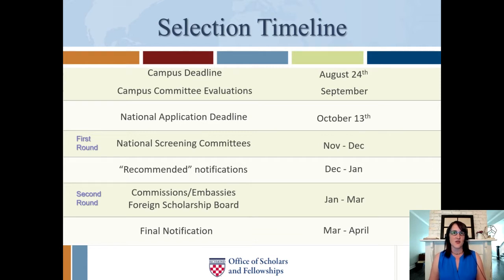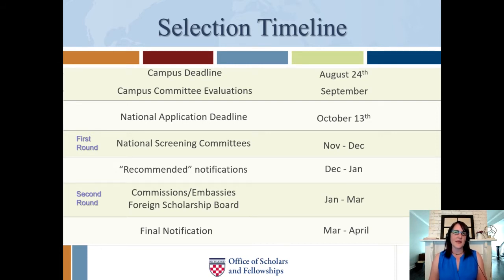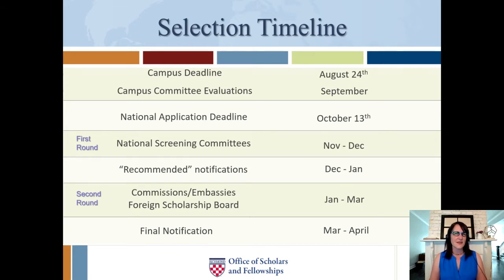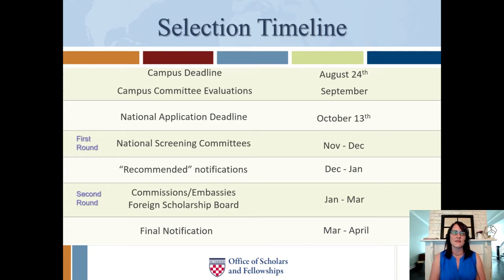There's a two-fold purpose to these meetings. First, they are evaluating you as a candidate — there is an evaluation form that goes along with your application when it's sent to Fulbright for the national deadline. But the second purpose is to provide you feedback to make your application better. They might flag things that a particular country could be sensitive to, or highlight a strong point you buried that they think the country would really love.